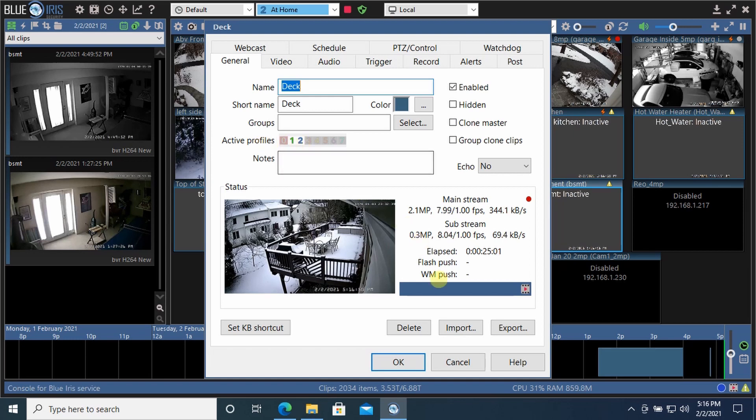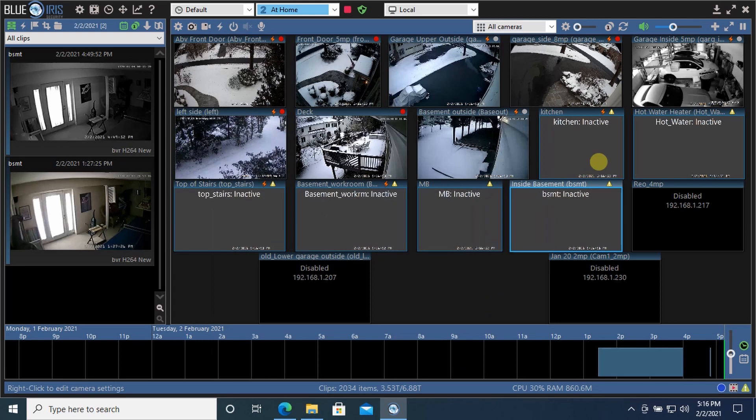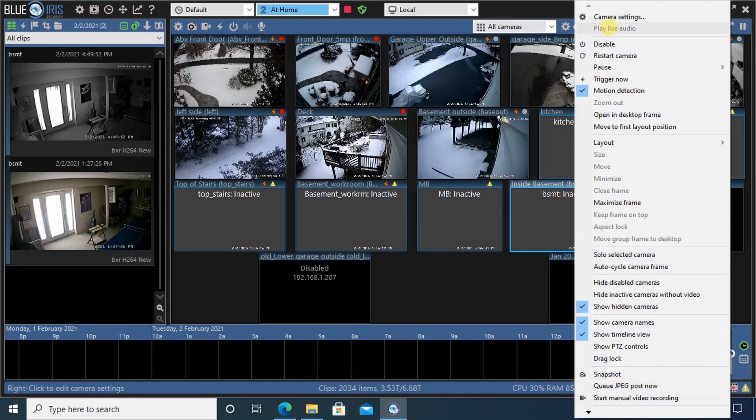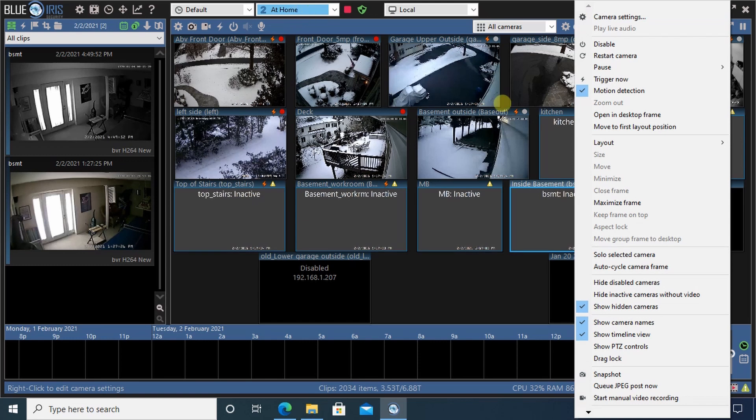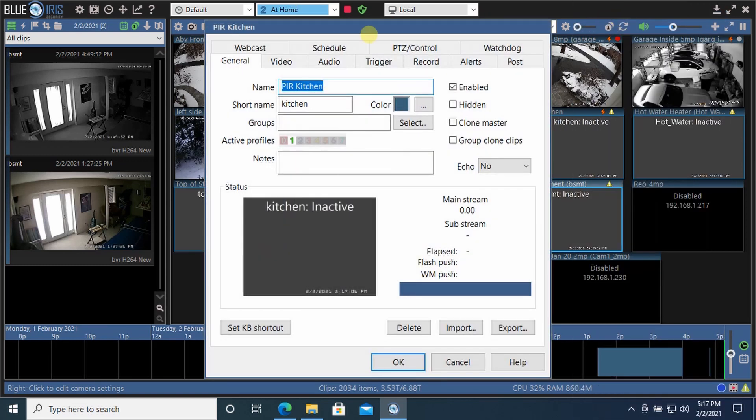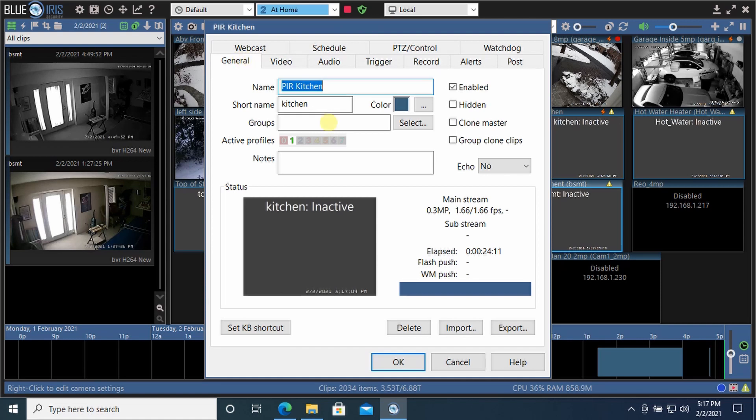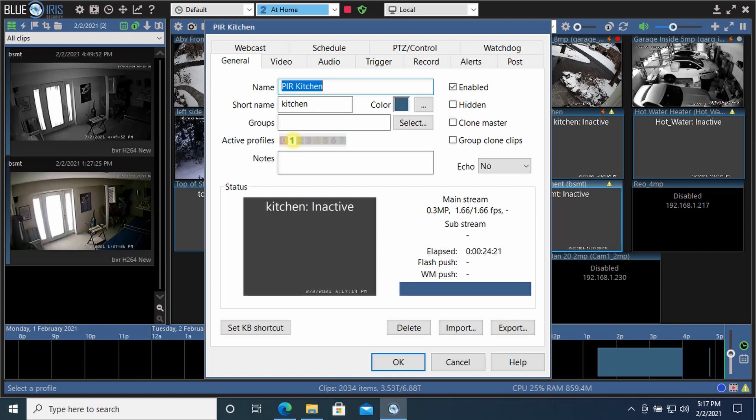Now let's take a look at one of the interior cameras like the kitchen camera. You can see we're in the at home profile right now and it's not active. That is because under the general tab, it's only active when I'm away. I don't want to record the inside of the house cameras when I'm at home. So the only active profile is profile one away.